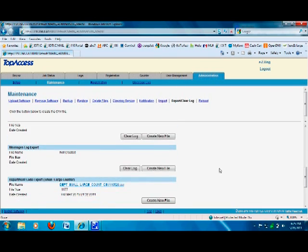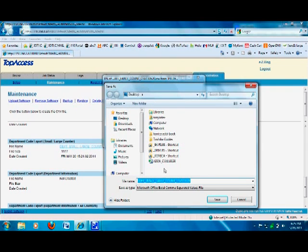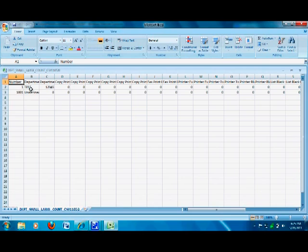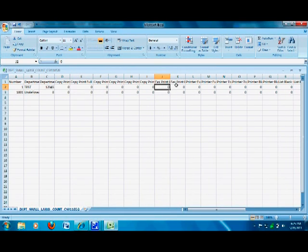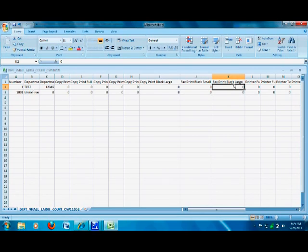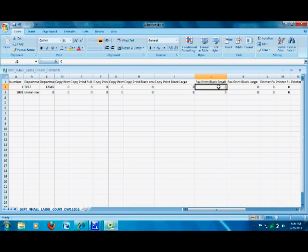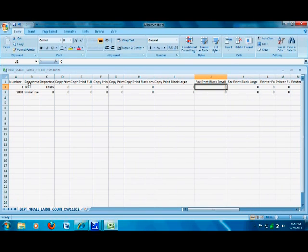Once those files are created, scroll back down, right-click the first file, left-click Save Target As, and save it to your desktop. Open it — it's an Excel file. It shows the users, their department code, and what they've been doing: copy prints, fax prints, black large, and black small. 'Black Large' means anything printed larger than 8.5x11 — such as legal or ledger size — while 'Small' covers standard 8.5x11. This gives you a full report of all jobs per user.